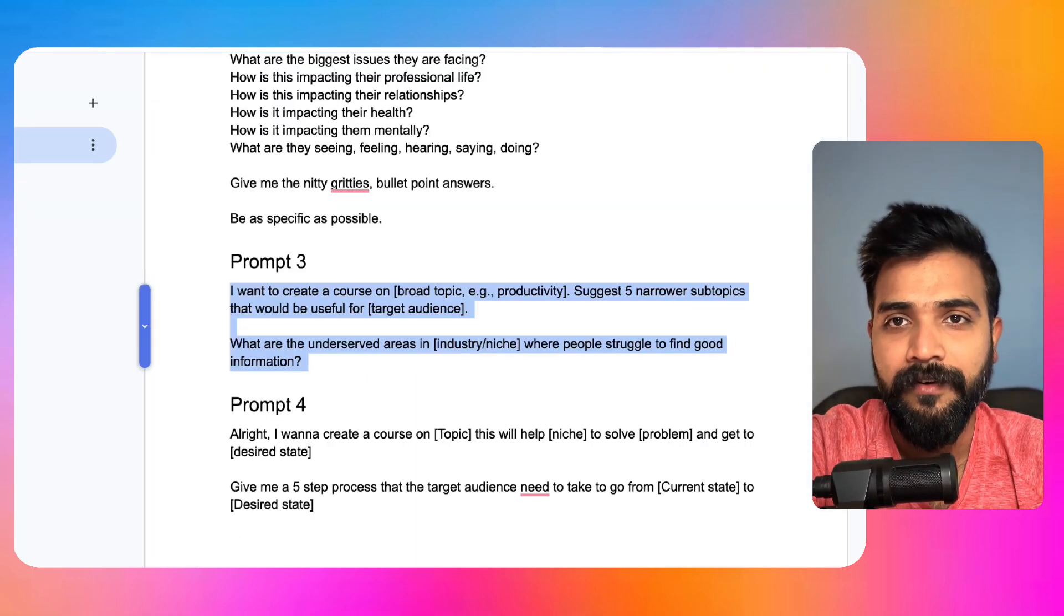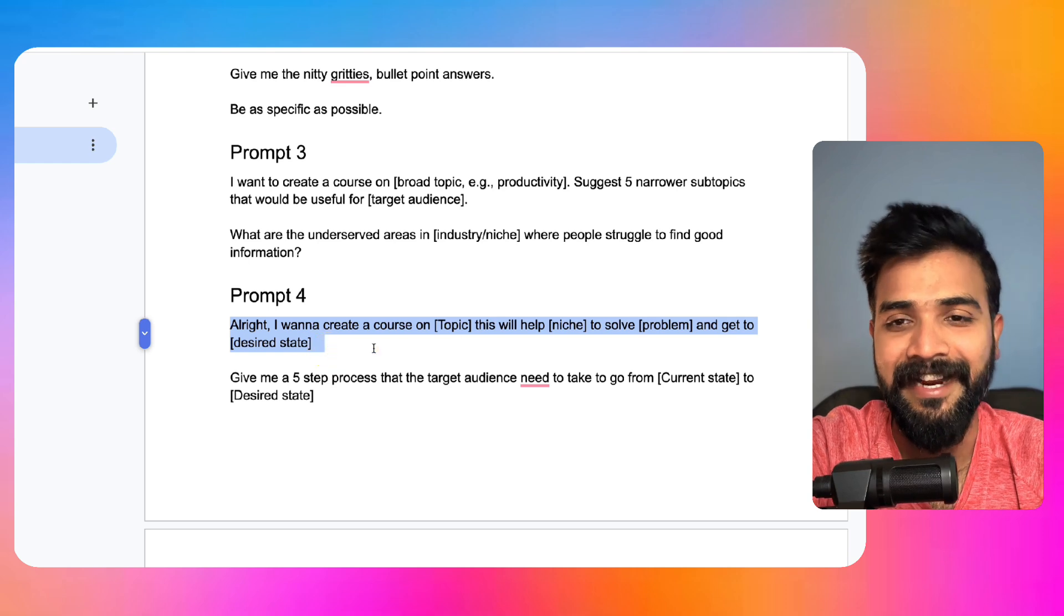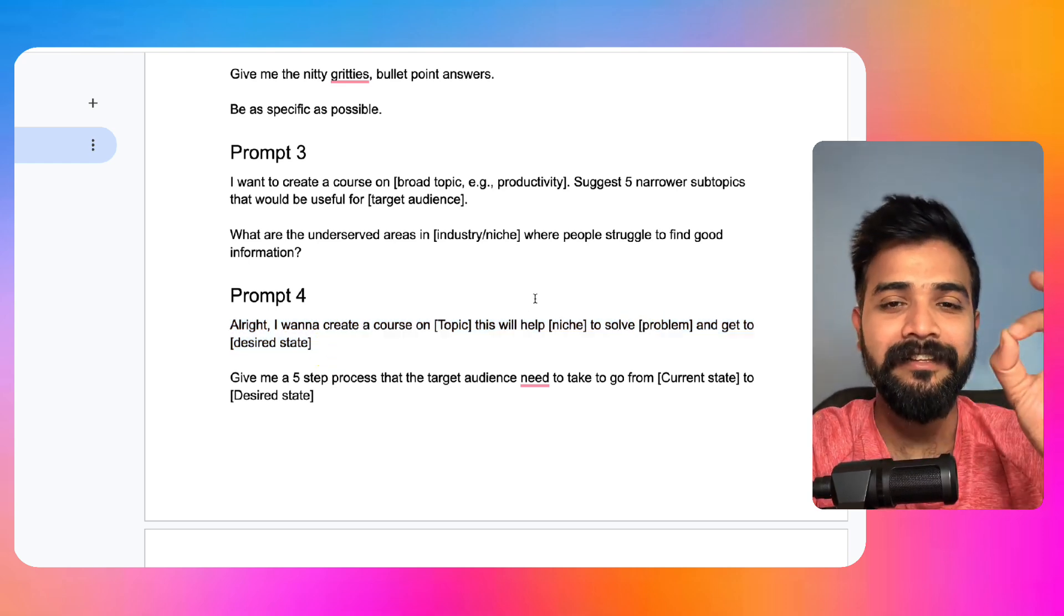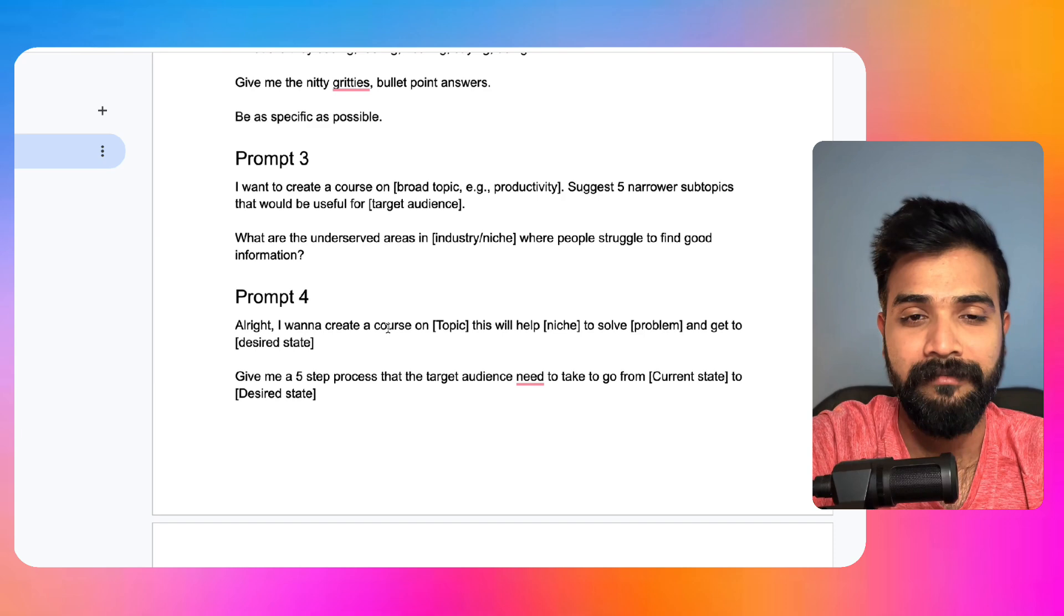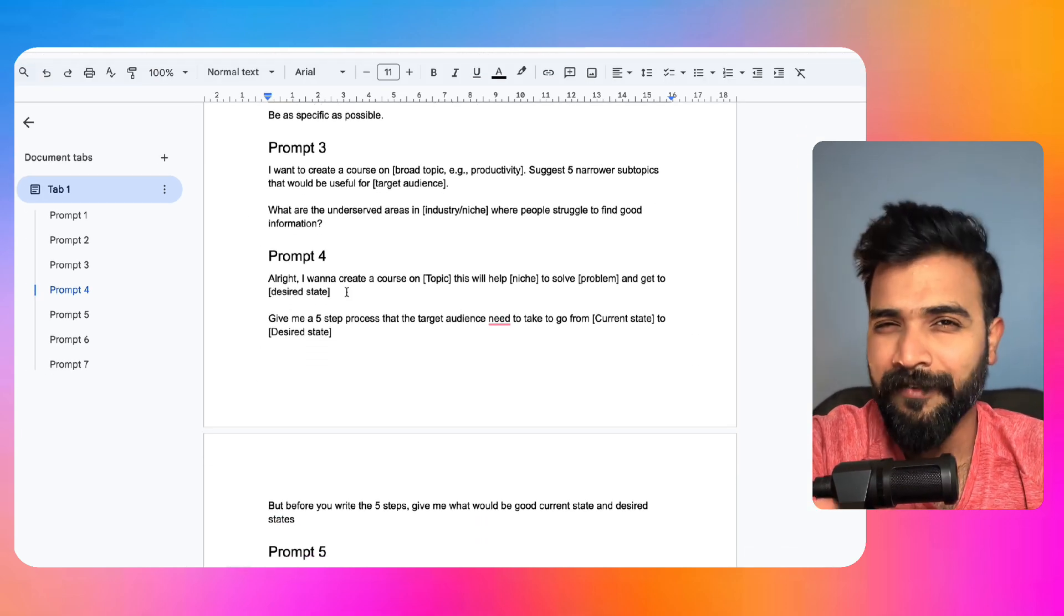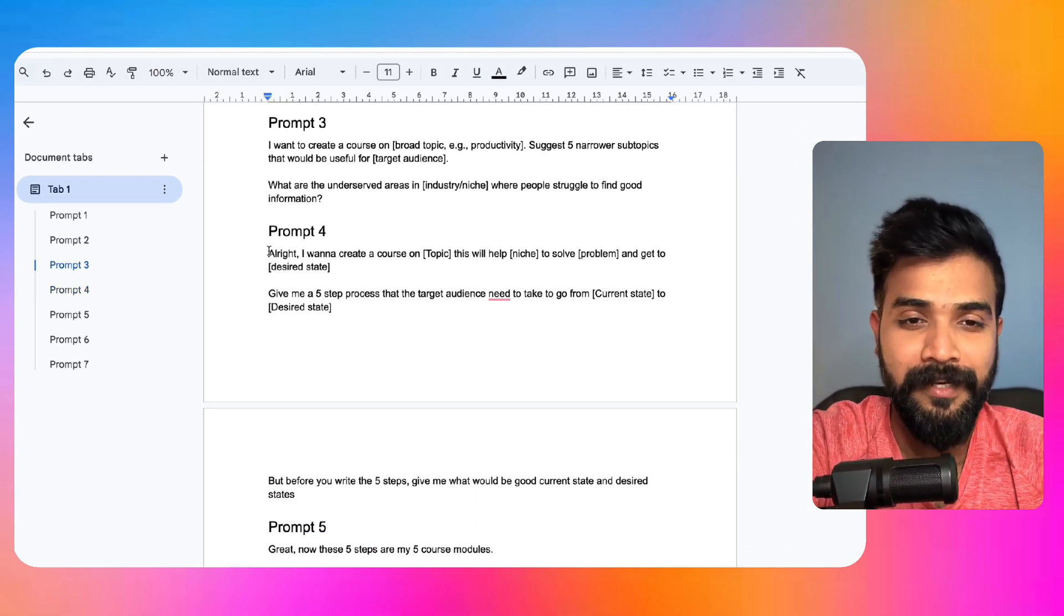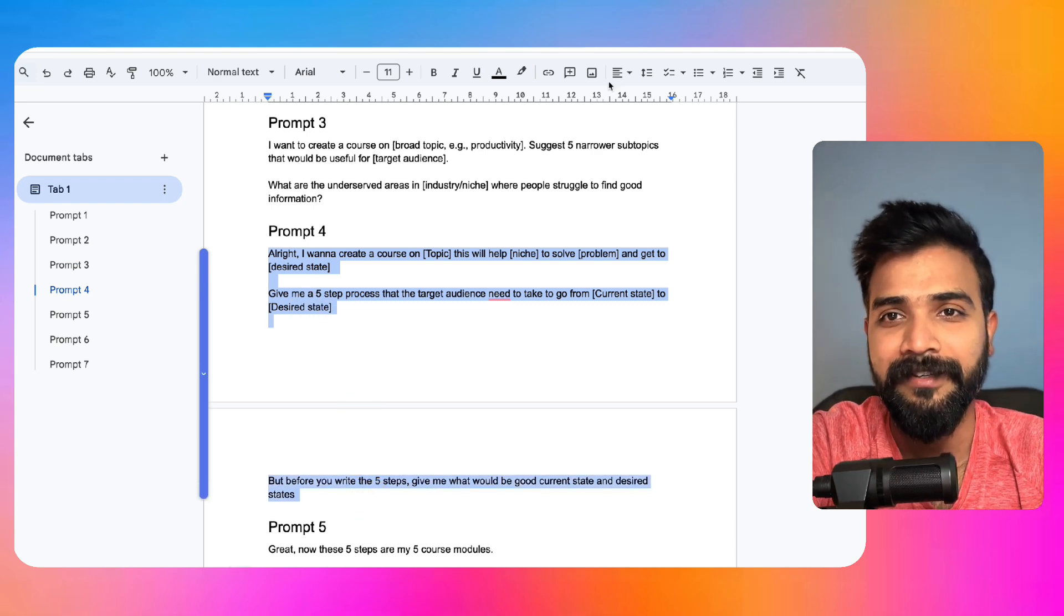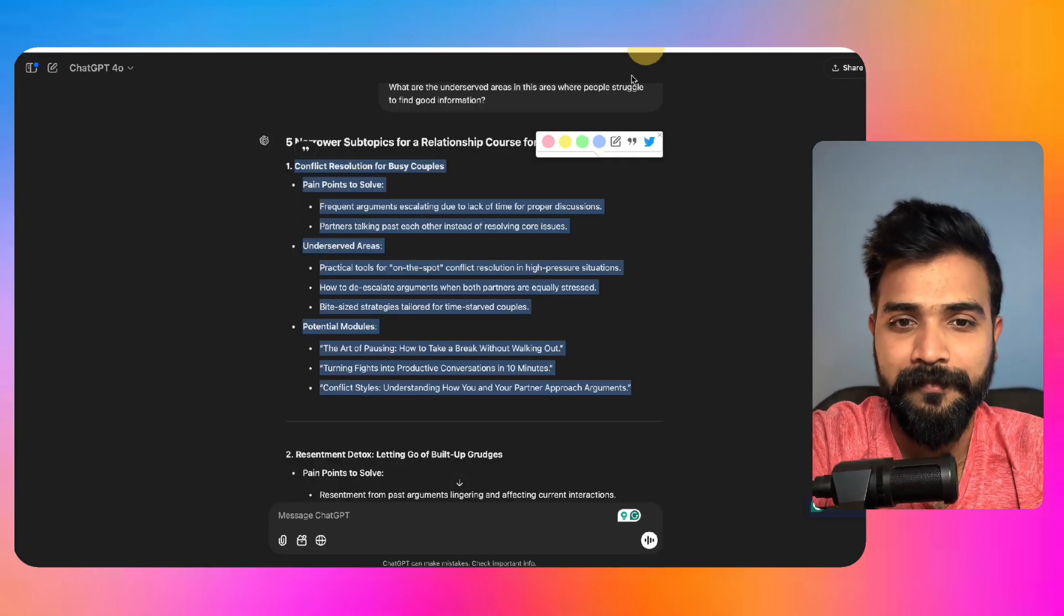So why did I write this, this current state and desired state? Well, because the next prompt is exactly that. So you want to exactly tell the GPT this is what we'll be talking about. So that requires a little bit of expertise. Obviously, although I won't say I'm a relationship expert, but I think this is pretty decent. So now we'll copy this prompt and go to ChatGPT and zoom in.